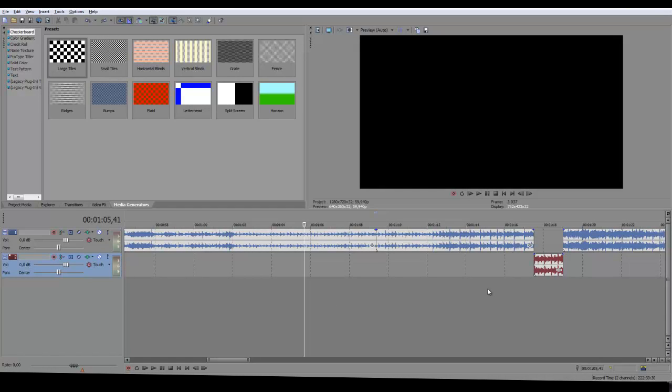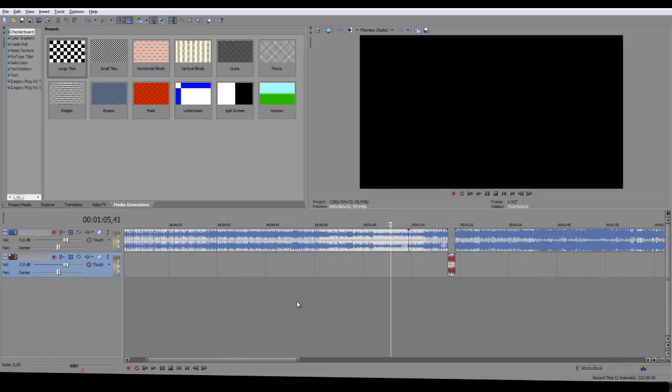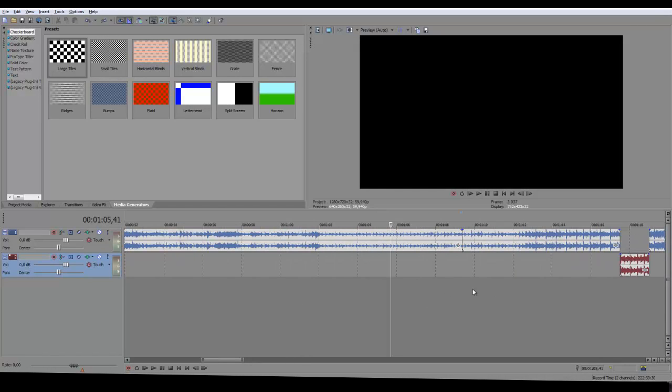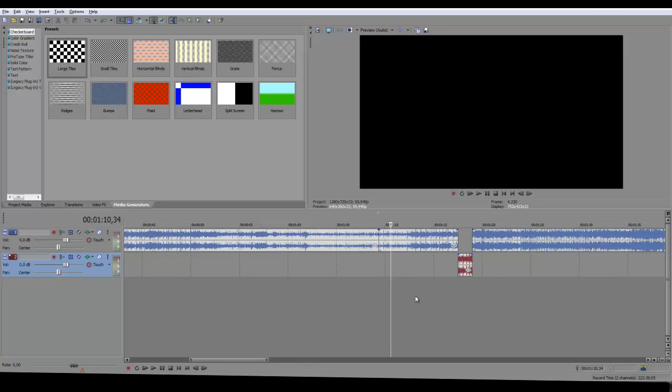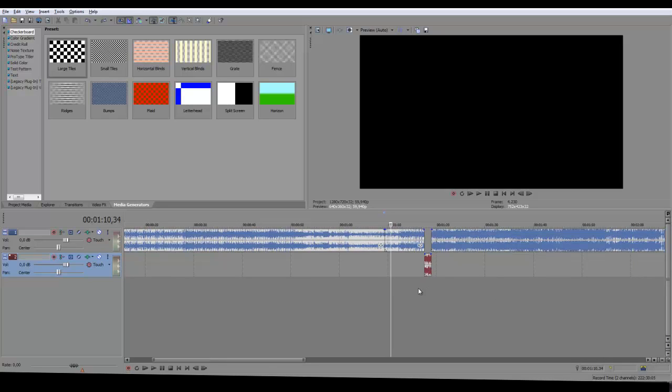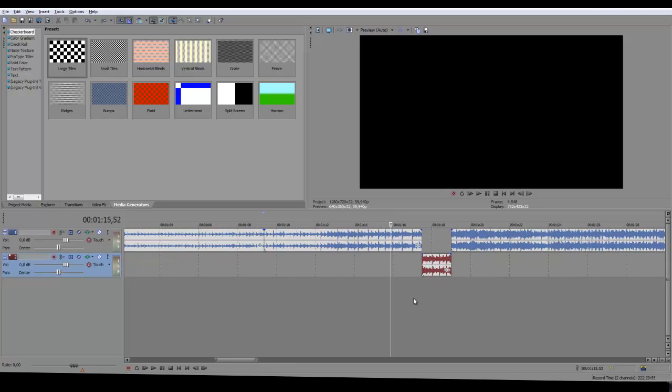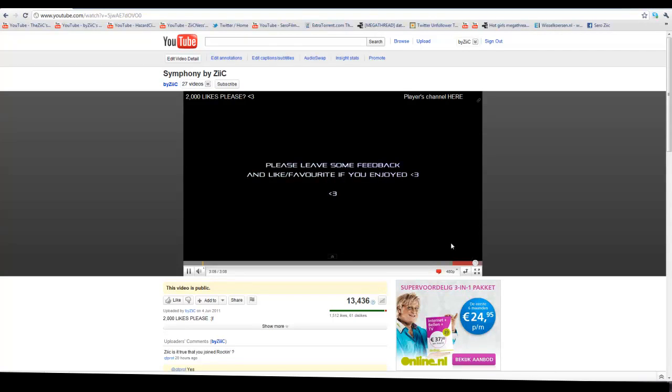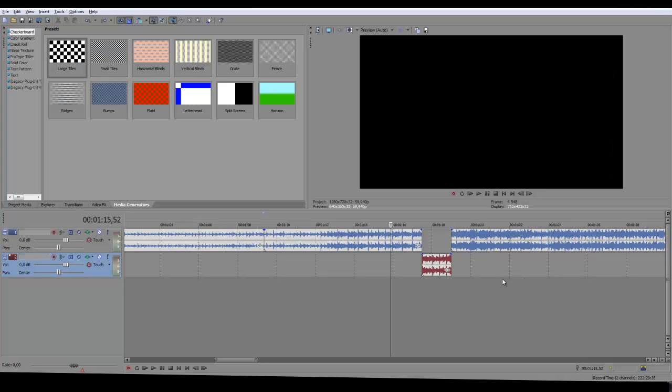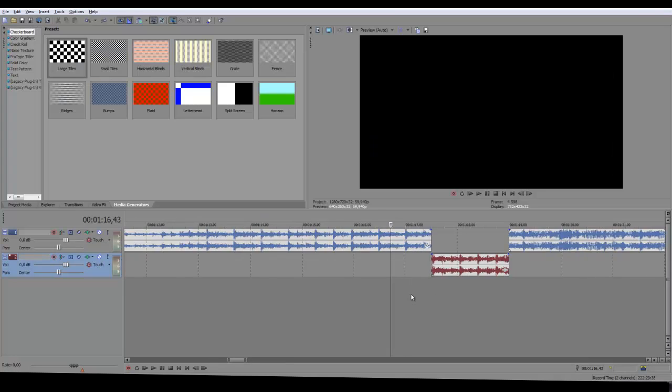What's up guys, this is Zeke and I'm doing a very quick tutorial for you on how to muffle audio. I'm going to show you what that means. I've used it in Symphony in the End, so if you listen to this you'll know what I mean.